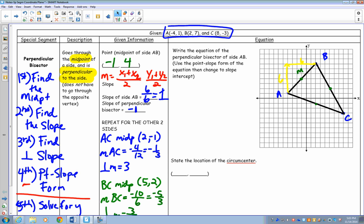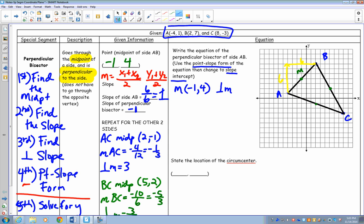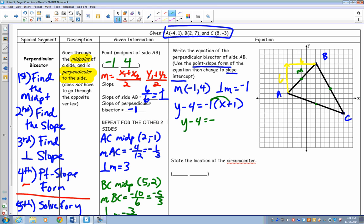We're going to write the equation of the perpendicular bisector of side AB using point-slope form and then change it into slope-intercept form. Using the midpoint of AB, which was negative 1, 4, and the perpendicular slope of negative 1, we plug into point-slope form: y minus 4 equals negative 1 times the quantity x plus 1. Distributing the slope gives y minus 4 equals negative x minus 1. Adding 4 to both sides gives y equals negative x plus 3. That's our equation.